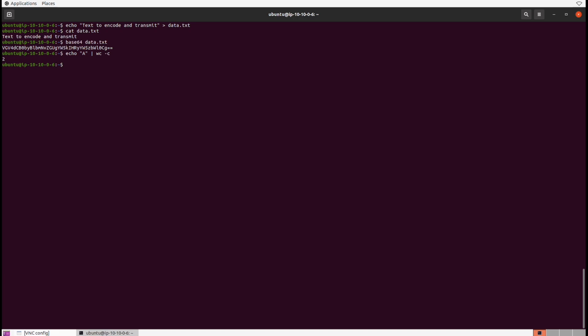Let's run that command again but pipe it into base64. Notice there's that little equal sign again at the end. What if we did two capital A's and saw the byte count? That's three bytes.